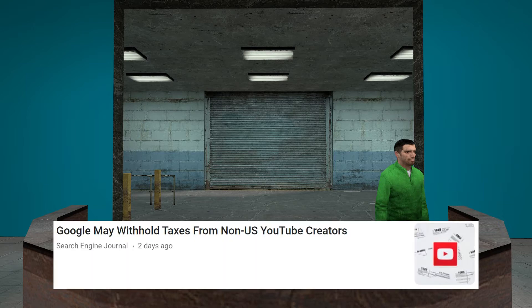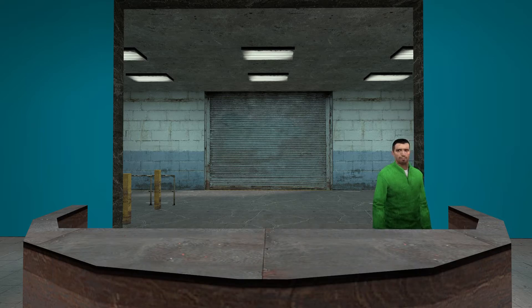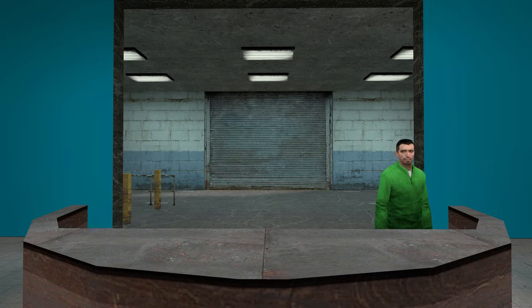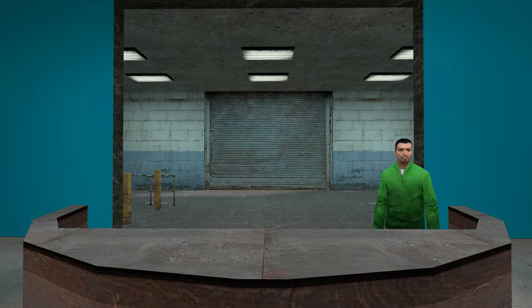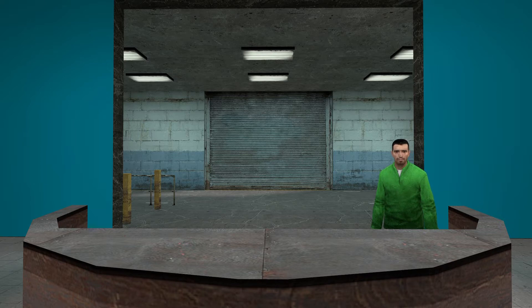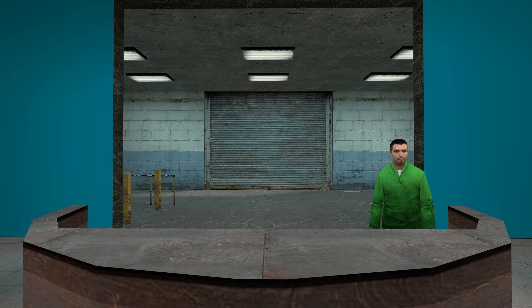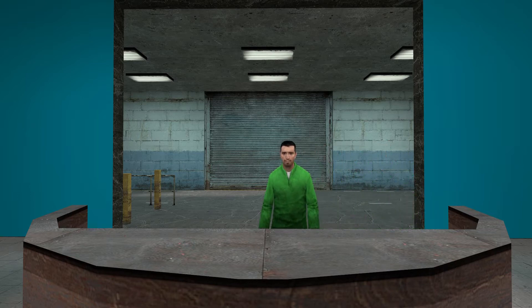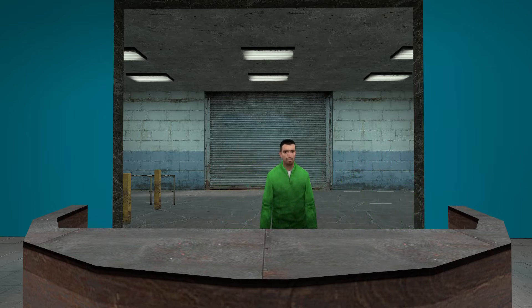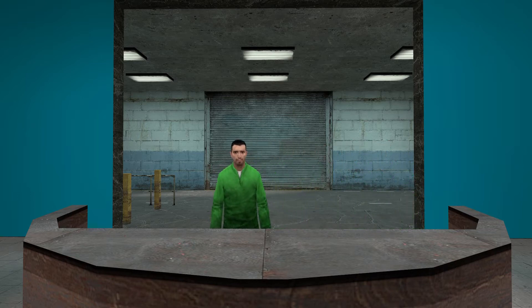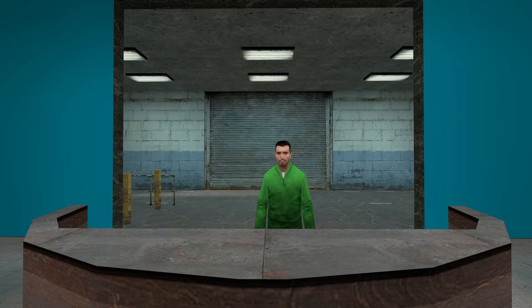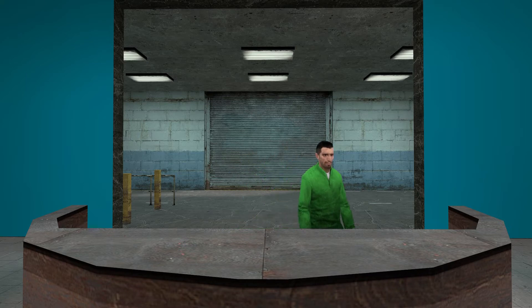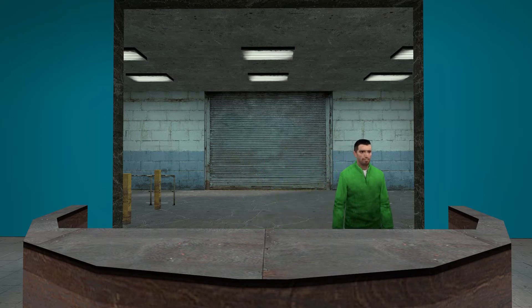Google may withhold taxes from non-US YouTube creators. If you're watching this from Mexico or any other country that isn't the United States, yeah, you might want to be careful. YouTube is a lawless or overzealous law of the land. I was going to say lawless, but it has a lot of laws in it.